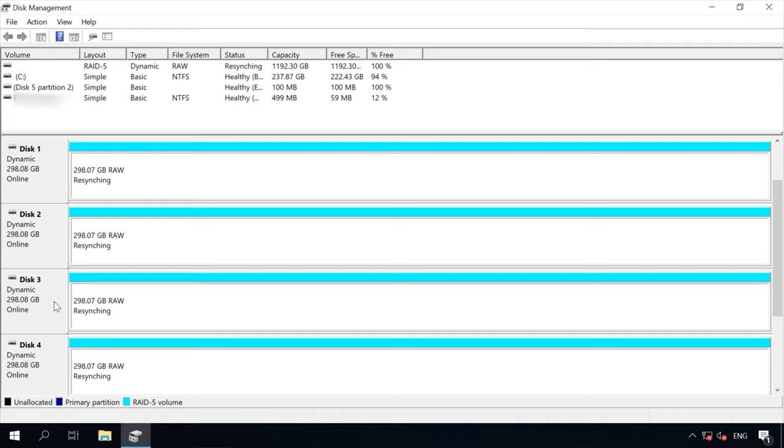After the disks are converted and RAID 5 is created, the re-syncing process starts. It can be quite long, and the actual time needed to complete all operations depends largely on disk capacity. When re-syncing is finally over, your RAID system is ready to use.